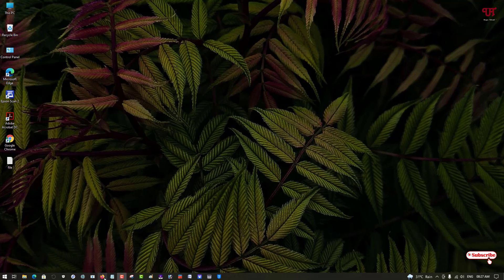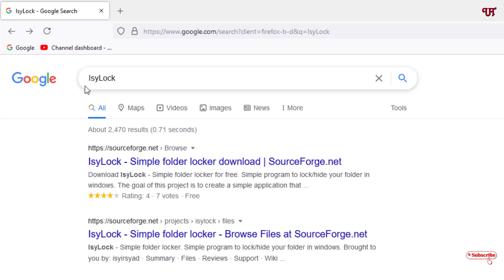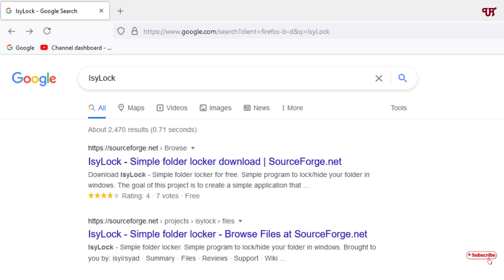In Google search, just search for one application name is IcyLock: I-S-Y-L-O-C-K, IcyLock. Now once you search this application, you will see tons of websites.